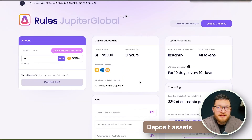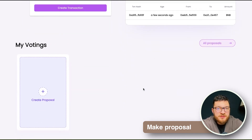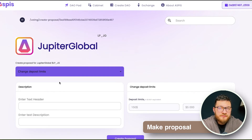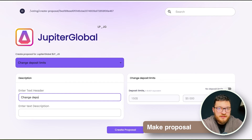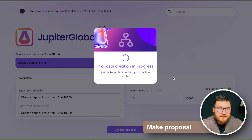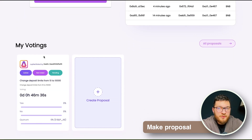Now after we have made an investment we can get back to the DAO page and see the change in balance. As a fund manager or investor we can initiate voting in our DAO. Let's suppose that we want to change the minimum and maximum deposit level. For this purpose we go to voting, select the template, and input the target values for minimum and maximum deposit. After that we enter the name of the voting and its short description and click the button. As you can see, the voting has been created. If the proposal passes, deposit limits will be changed.